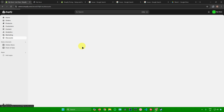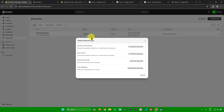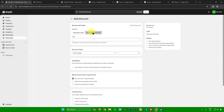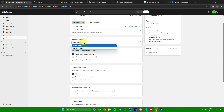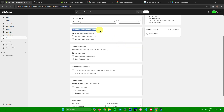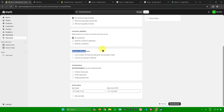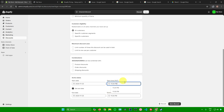Next is Discounts, where you can create discounts for your products. Click Add Discount and select a discount type: Amount off Products, Buy X Get Y, Amount off Order, or Free Shipping. I'll choose Amount off Order with a discount code method and generate a random code. I'll set the discount value to 5%. You can also customize minimum purchase requirements, customer eligibility, maximum discount uses, combinations, and set start and end dates with times.